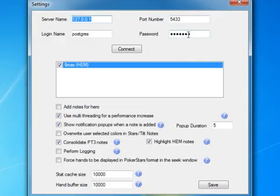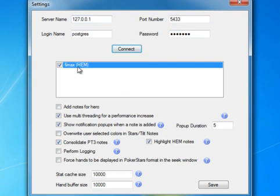Once you've entered this information, you click Connect, and the rest of the options will pop up. You'll see that a list of your databases comes up, suffixed by which tracker you're using. So for Hold'em Manager, it's HEM, for Poker Tracker, it'll say PT3.